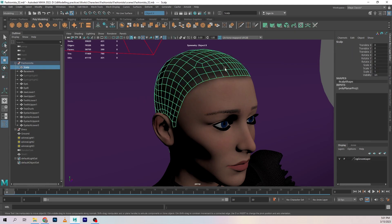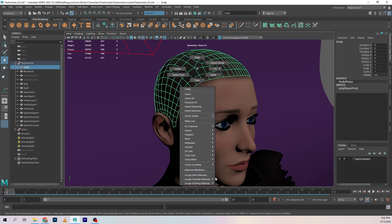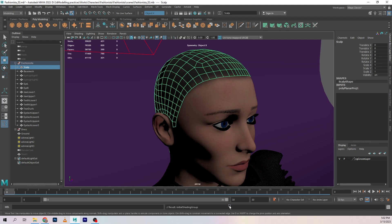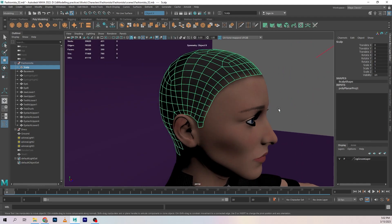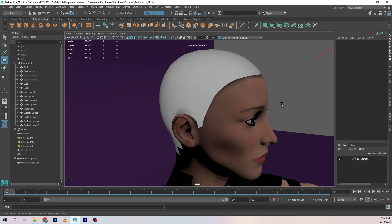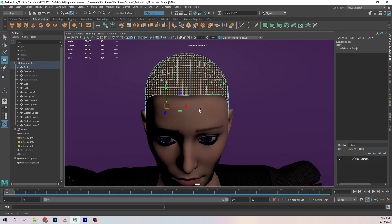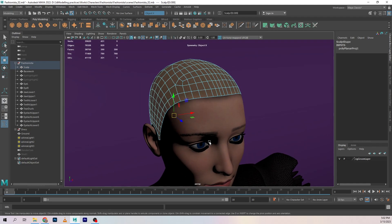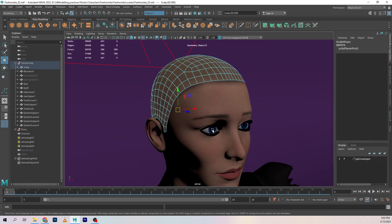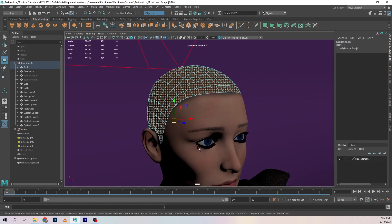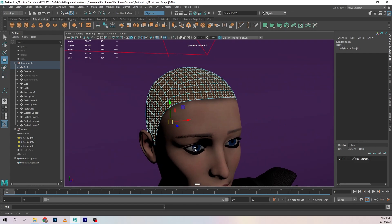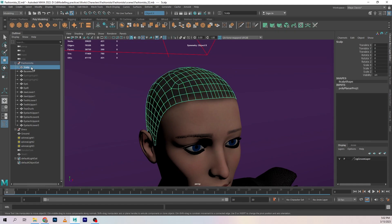And one more thing you're going to want to do is I'm going to switch this back into Lambert because Xgen is kind of picky with regards to these things. I don't know why, it prefers Maya's own materials instead of Arnold, Redshift, or any other ones that you're using. So I found that applying the Lambert material kind of helps out in that regard.